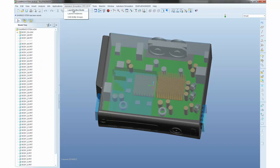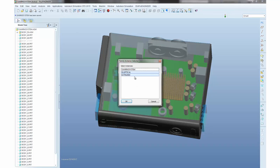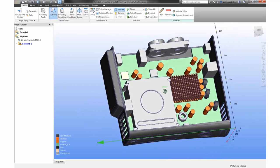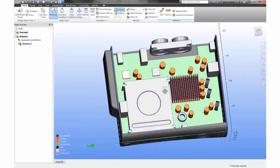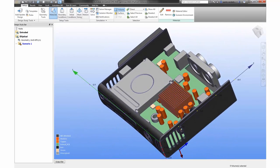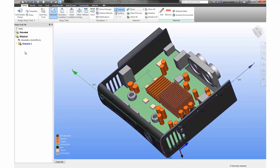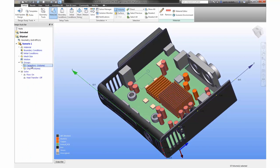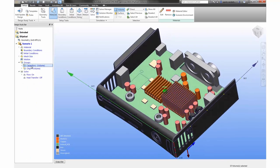Take advantage of multi-configurations, instances, or iAssemblies to launch all design alternatives at one time and ensure consistent setup, improving reliability and accuracy. CAD Entity Groups can now be used within Simulation CFD to ease the setup of the model or aid results extraction to ensure consistent apples-to-apples comparisons.